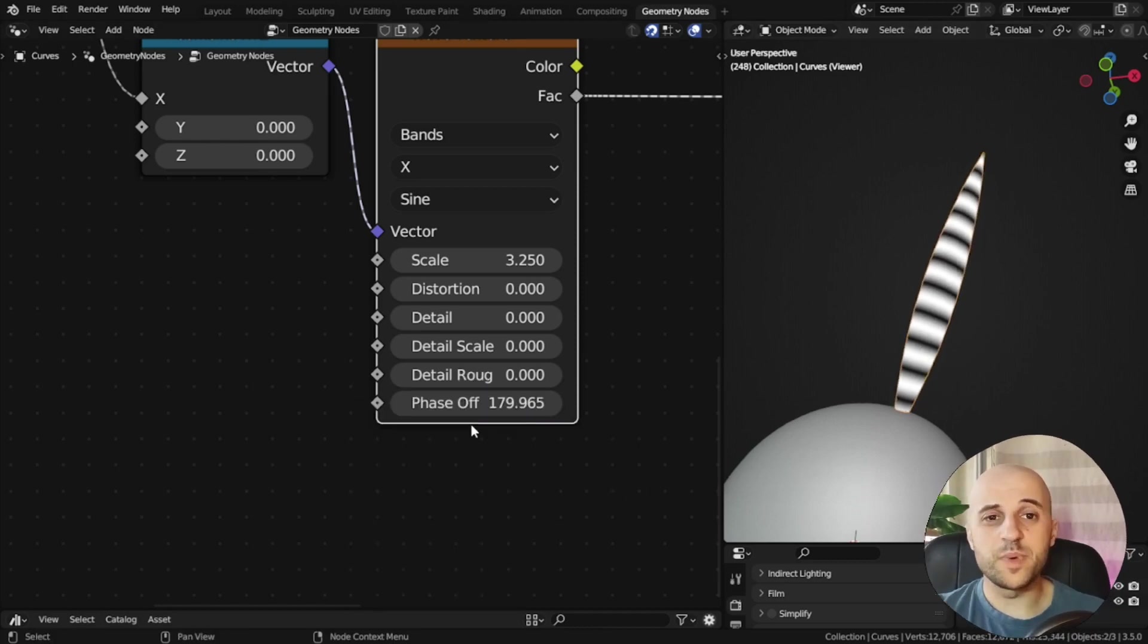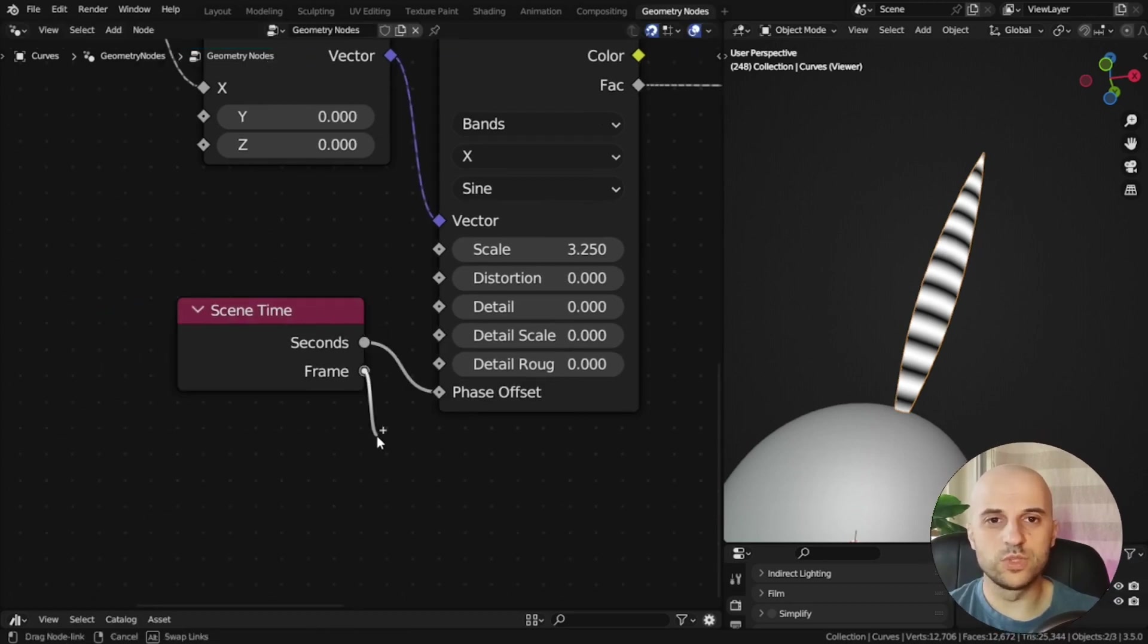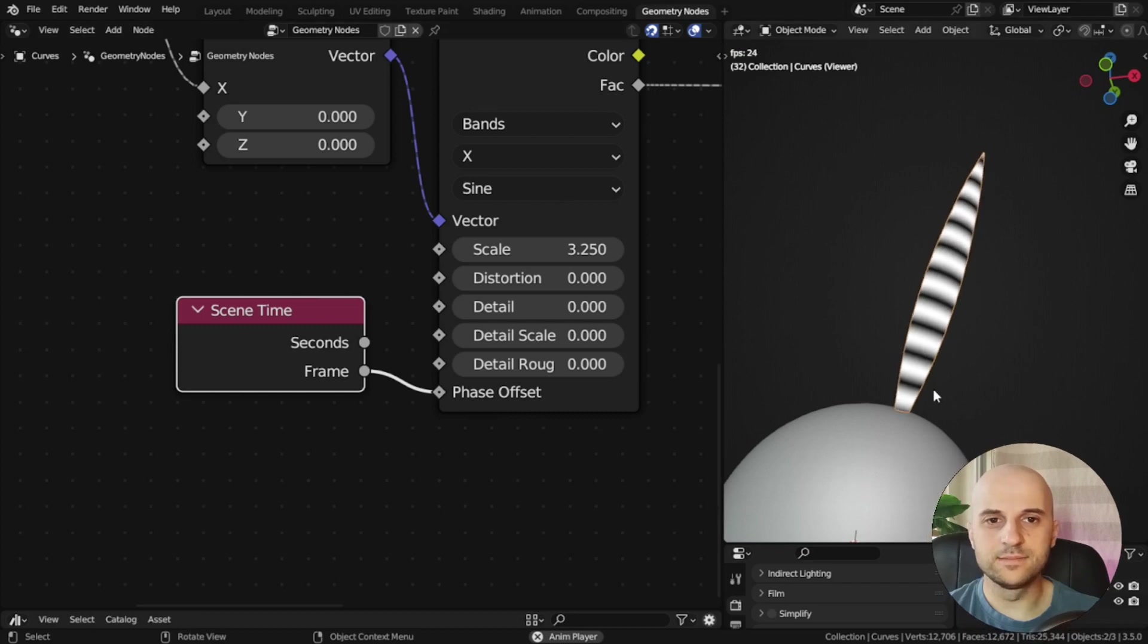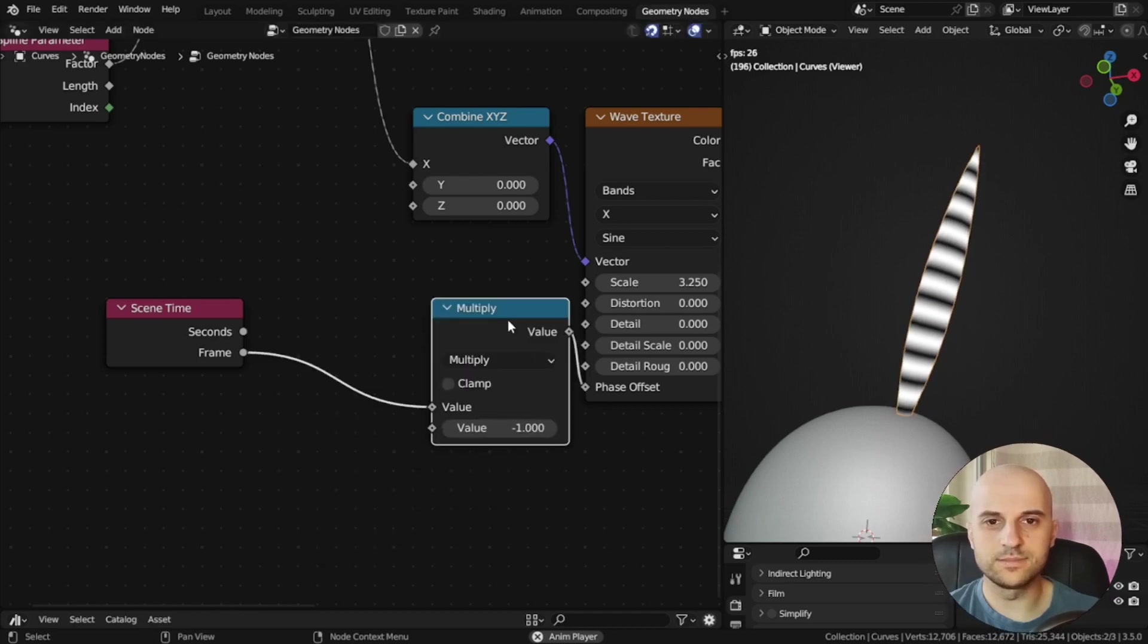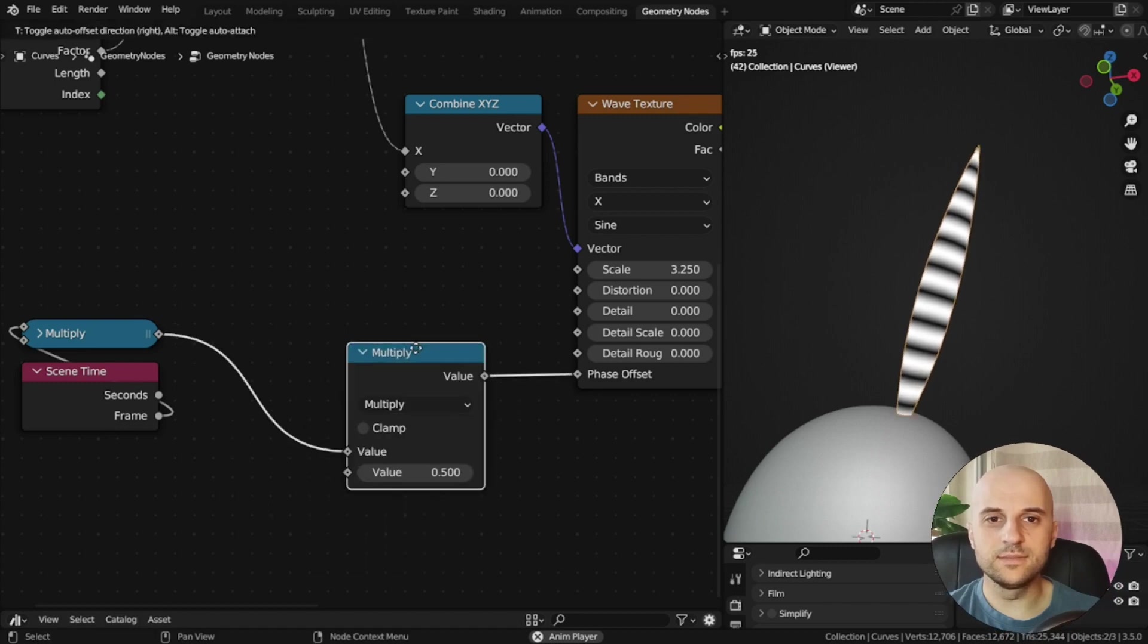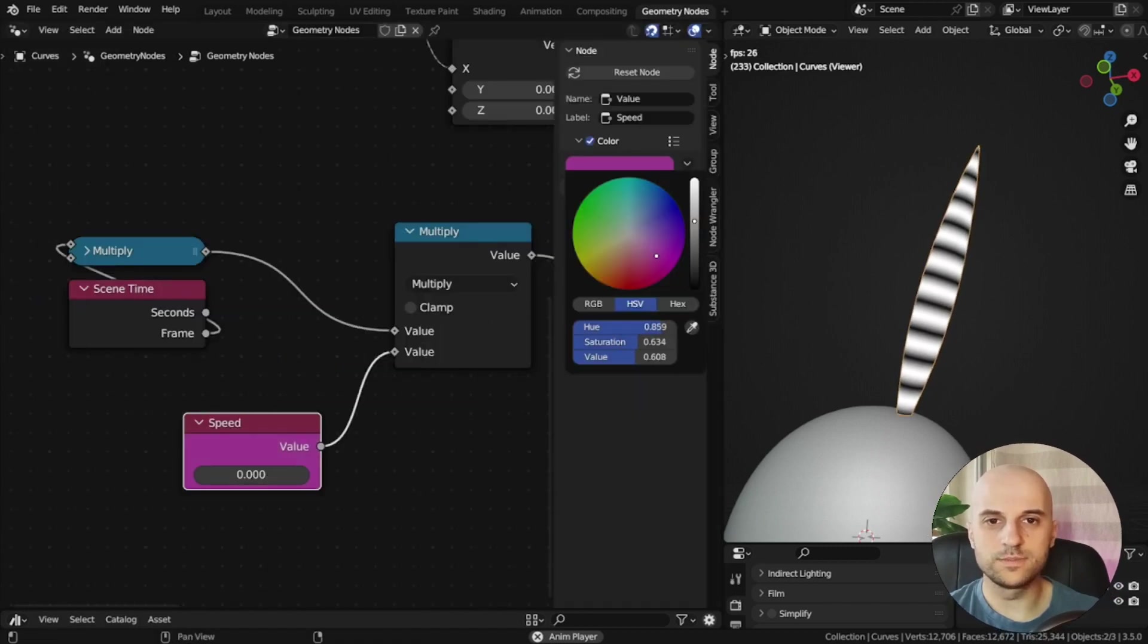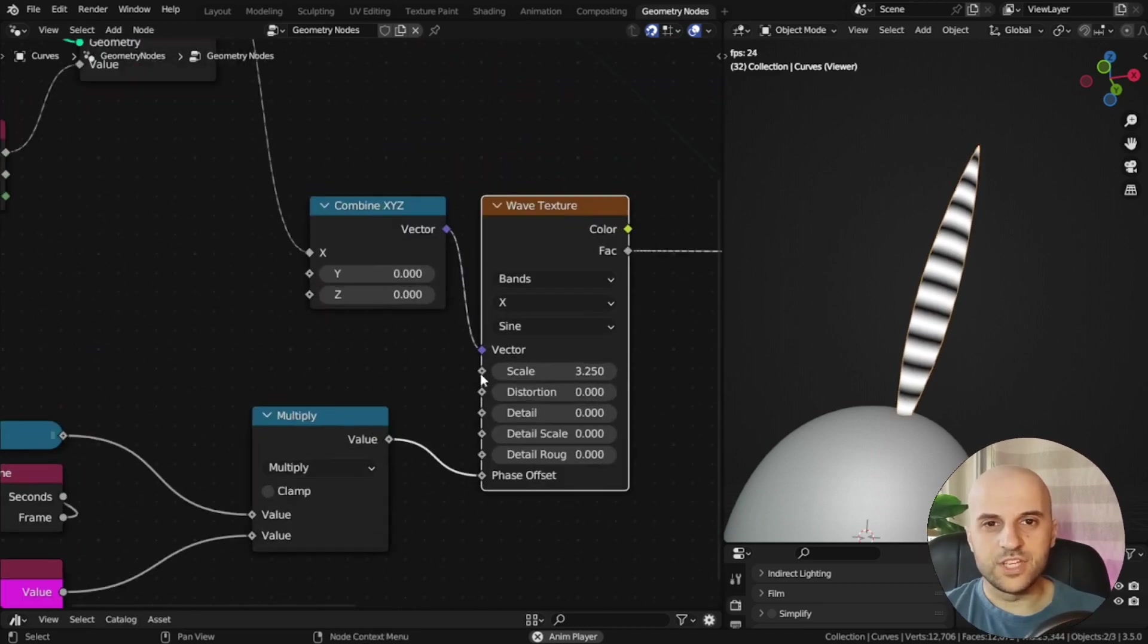A much better way is to use a scene time node, and I want to move it with frames. And now, if I play, it moves, but it's backwards, so multiply it with negative one. And to control the speed, we multiply again, and this is our speed control.